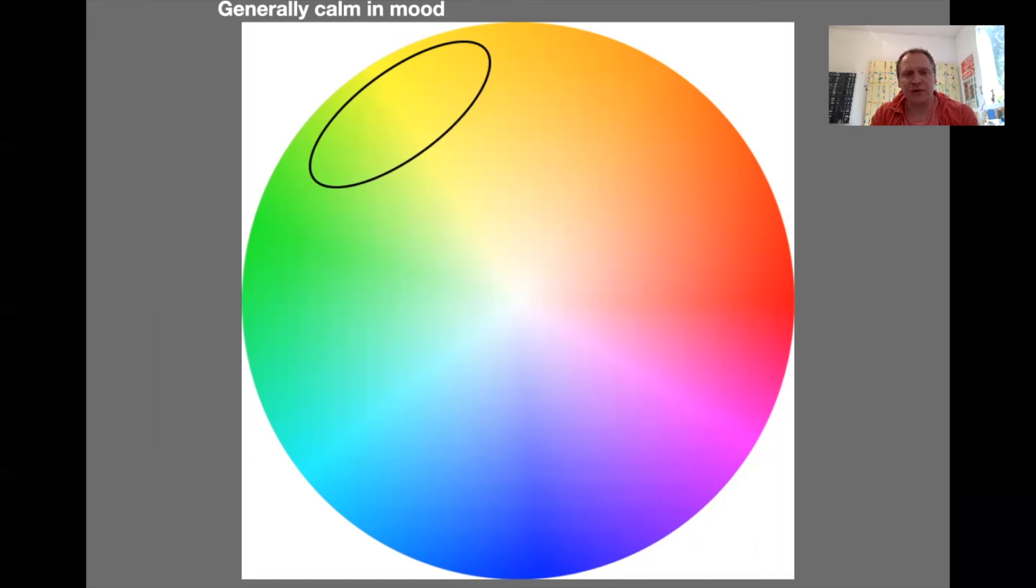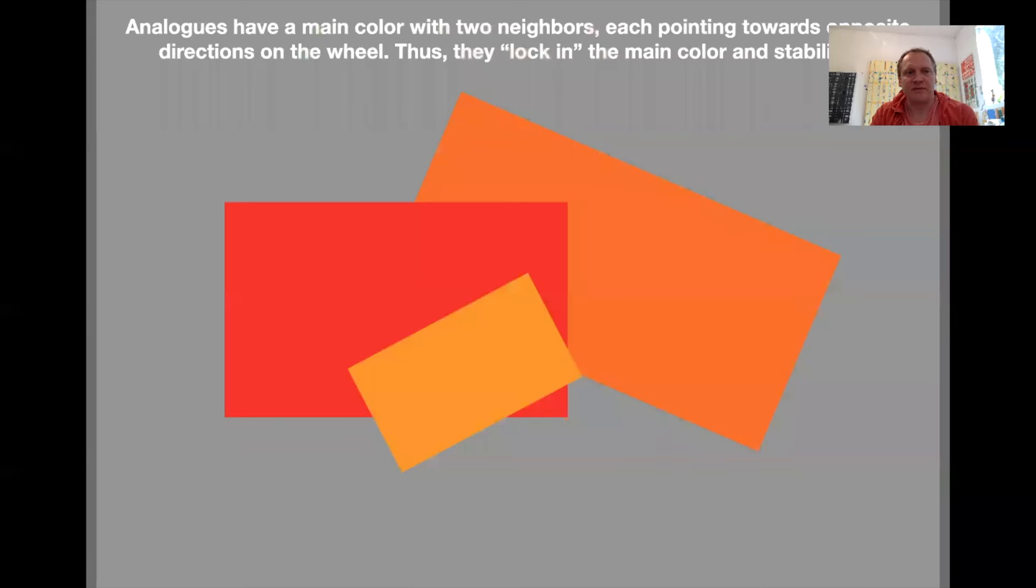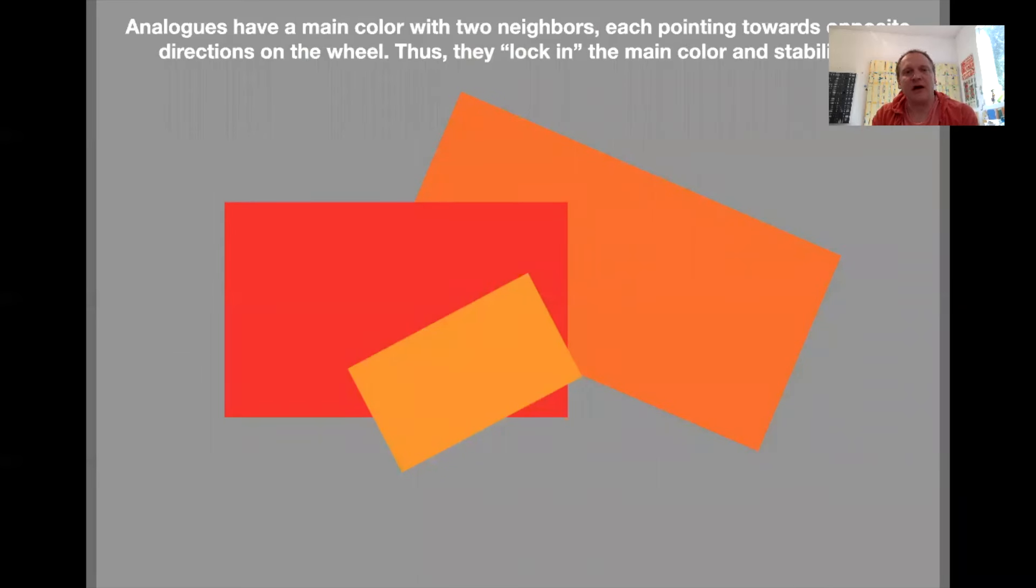Generally very calm in mood and a very easy on the eyes color scheme. They generally have that main color right in the middle, and then the two neighbors each pointing in opposite directions on the color wheel. They sort of lock in that main color and stabilize it.